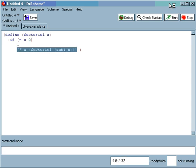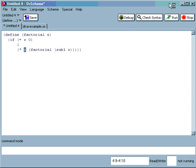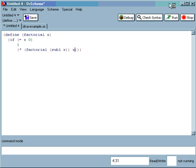So for example, if I wanted to flip these two expressions around, the x and the factorial, I can press t to transpose them.